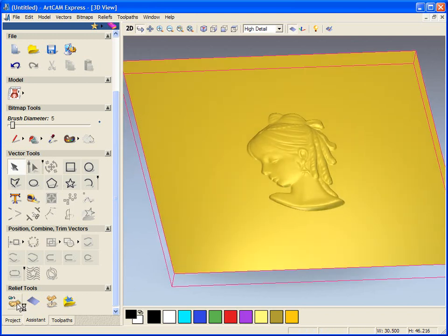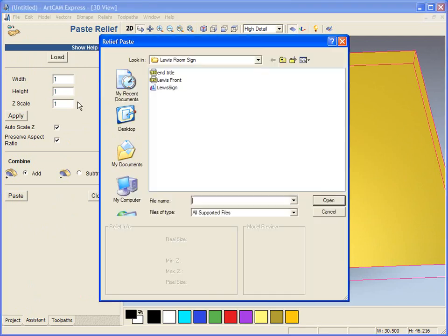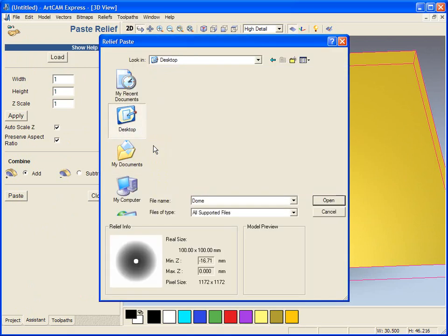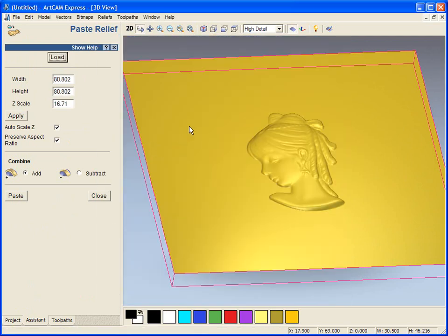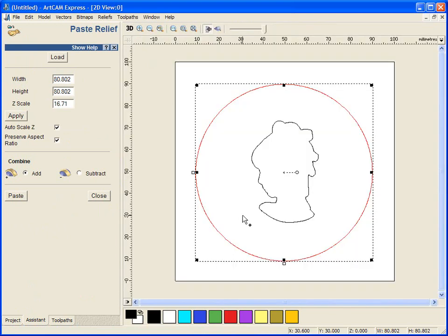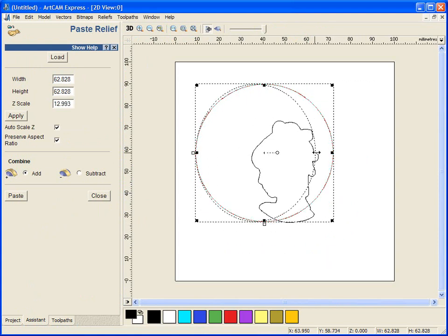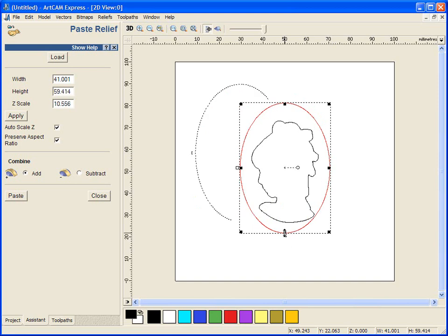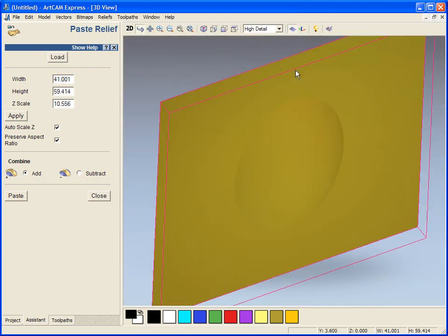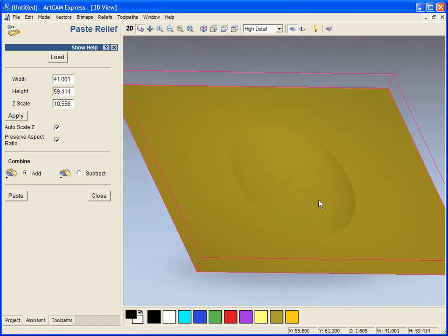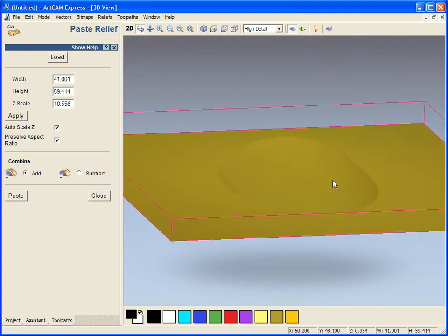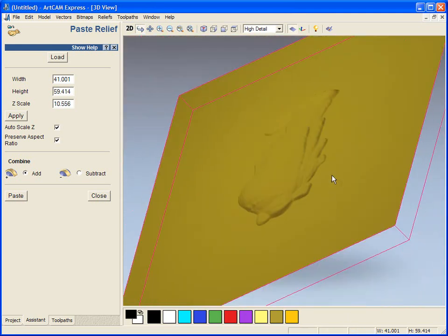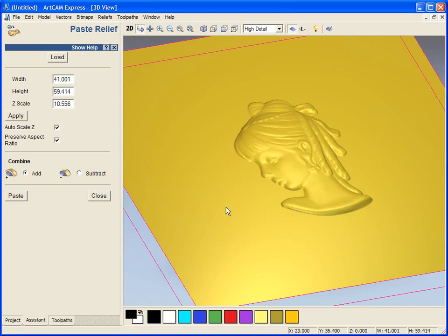So we are going to load in a dome that we have pre-created within ArtCam Pro. This dome is available in the showcase section of the forum so you can just use this and scale it around however you like. I have just scaled it into position so it creates a recessed dish for the lady's head to fit into, so it is not above this surface.